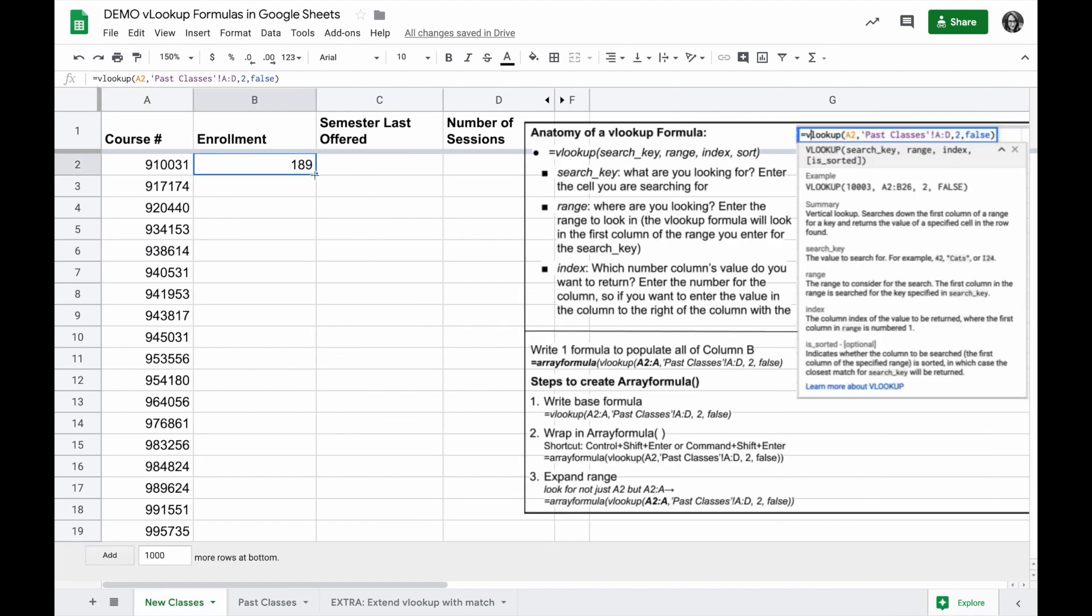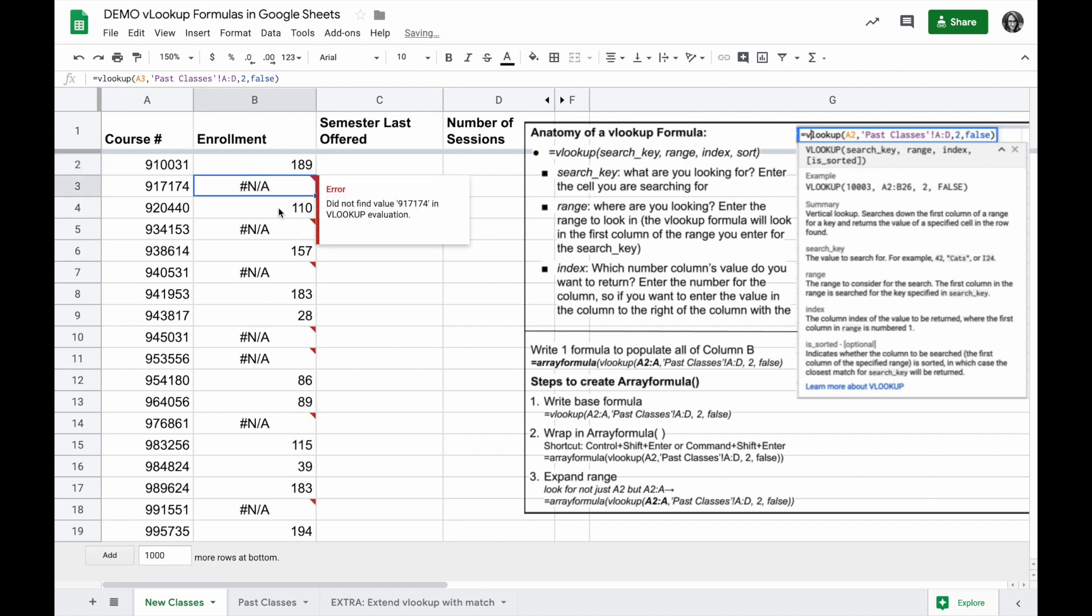I can copy this down to this whole column by double-clicking on the bottom corner, and then I'll see the answers for every course in column A.